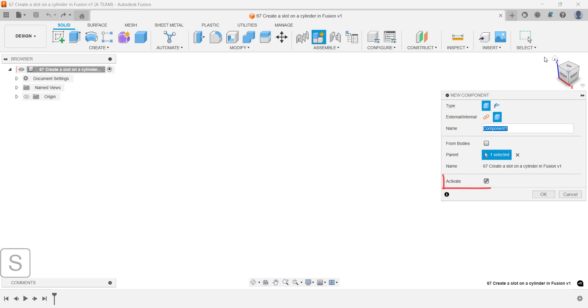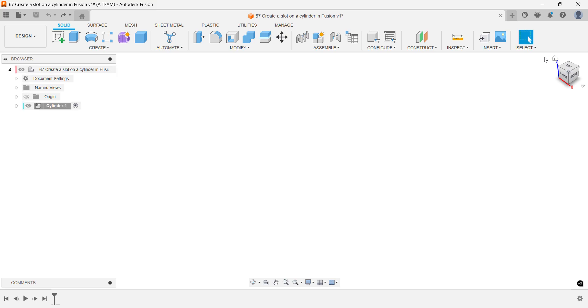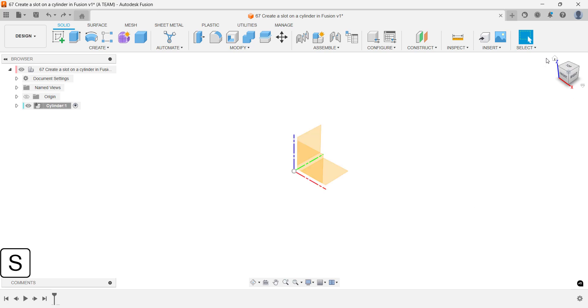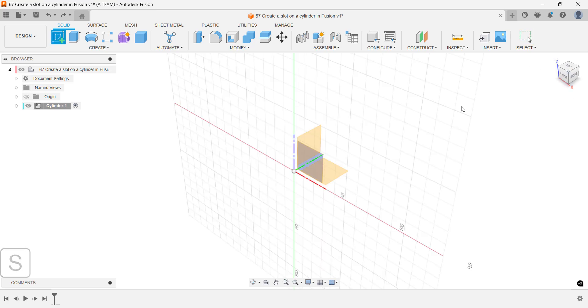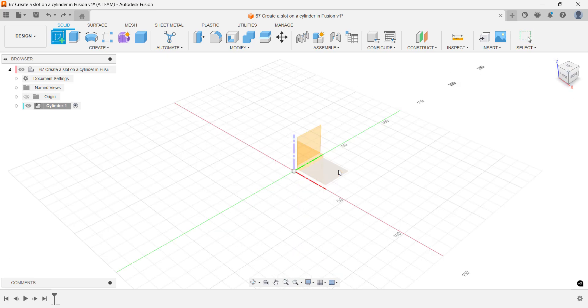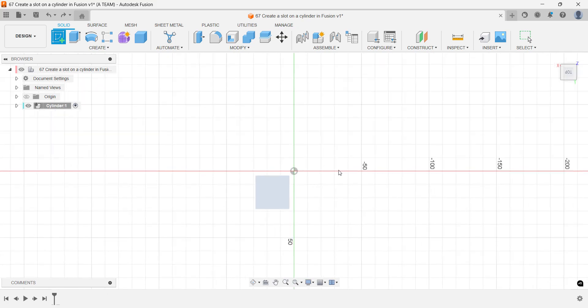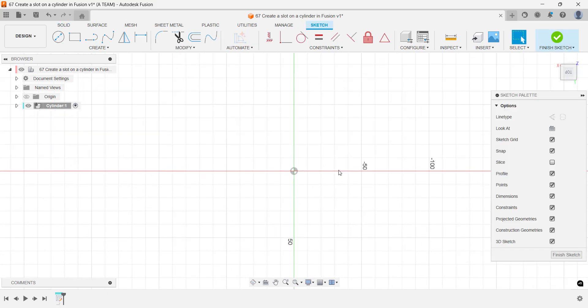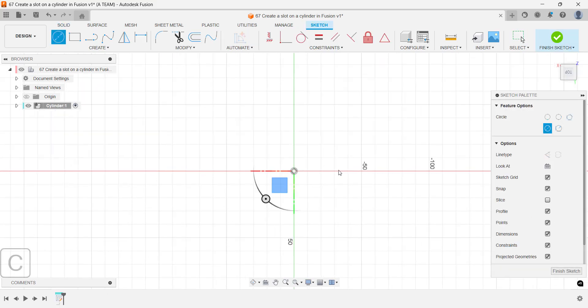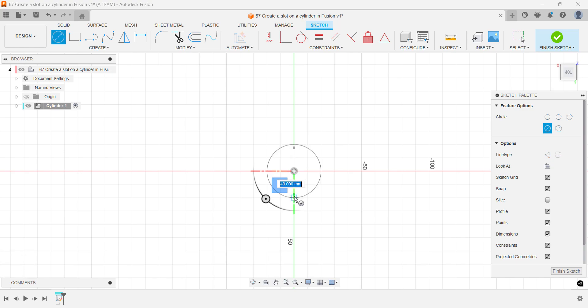First, we'll follow the first rule of Fusion, create a new component. As in most cases, we'll draw the design from a two-dimensional sketch on the horizontal construction plane. Start a center diameter circle at the origin to keep the sketch centered on the canvas.